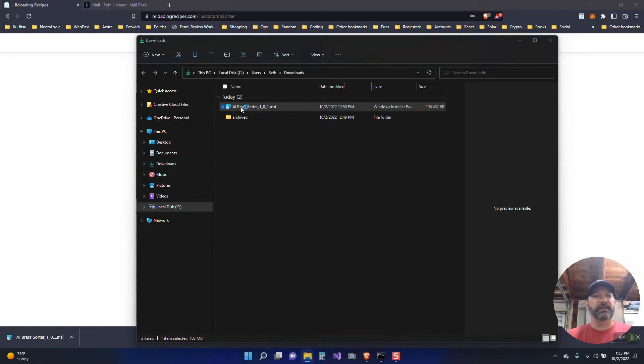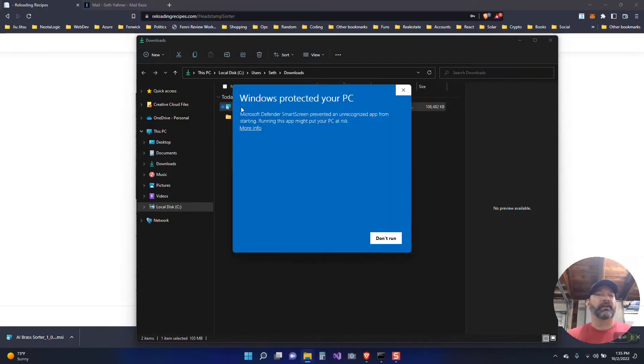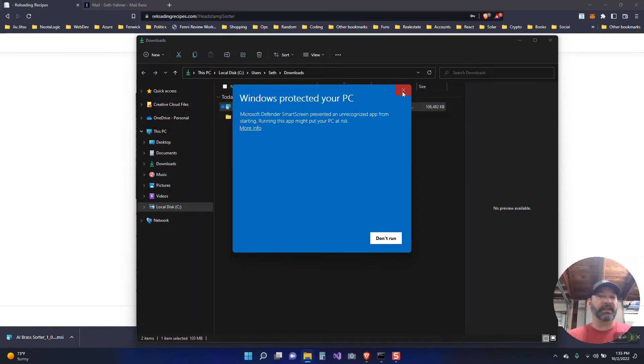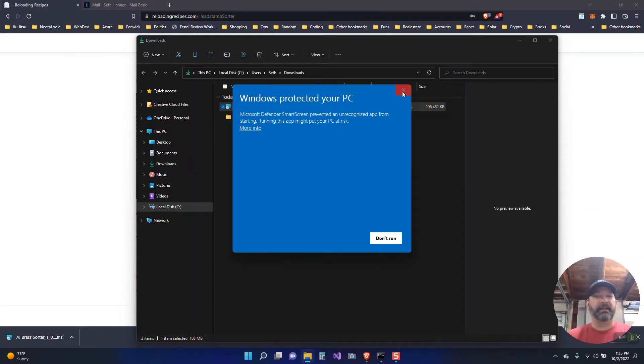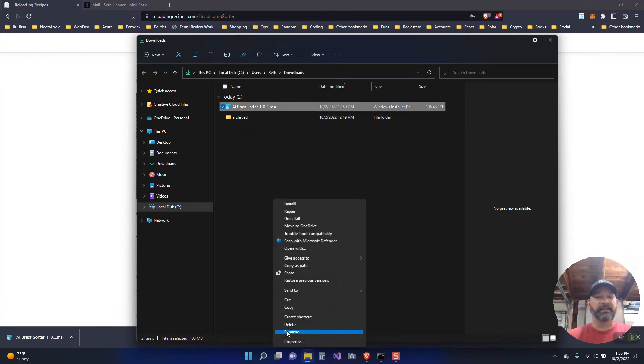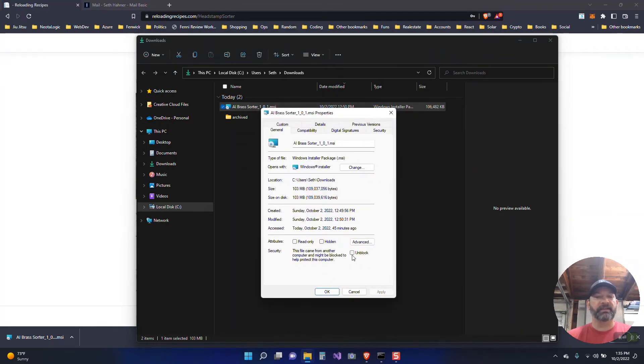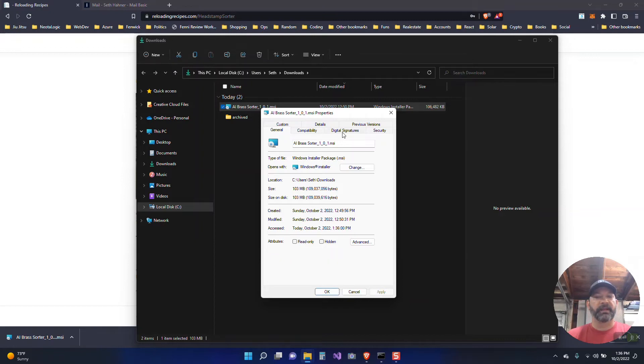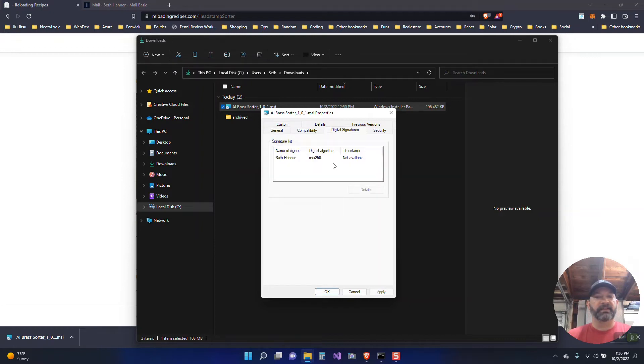You can simply double click on the sorter. Now in this case you might get something like this, a message. Generally stuff downloaded like this is not trusted. Even though this is signed you'll have to unblock it. And you can see the digital signatures here.